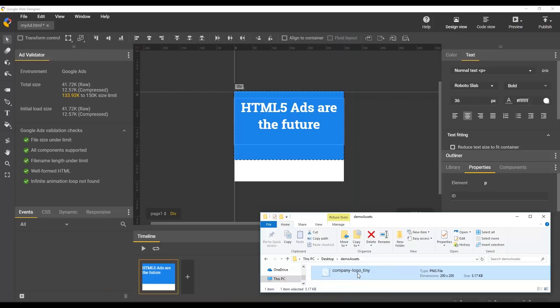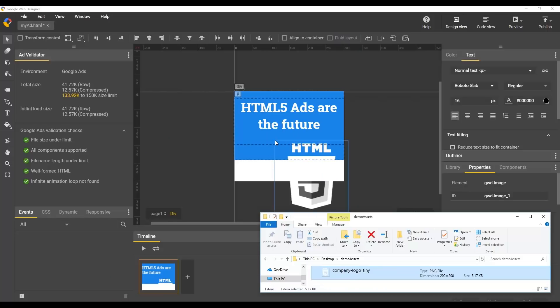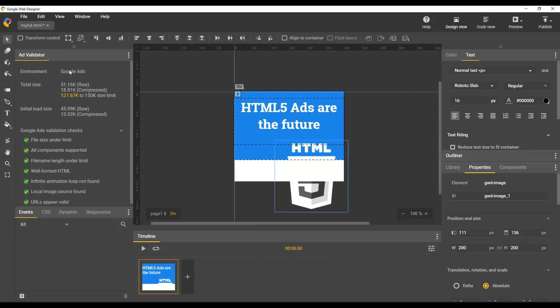Next, let's add an image in our creative by dragging it from our local folder onto our page. I've already compressed this image so it's as small as possible while retaining the quality I want.